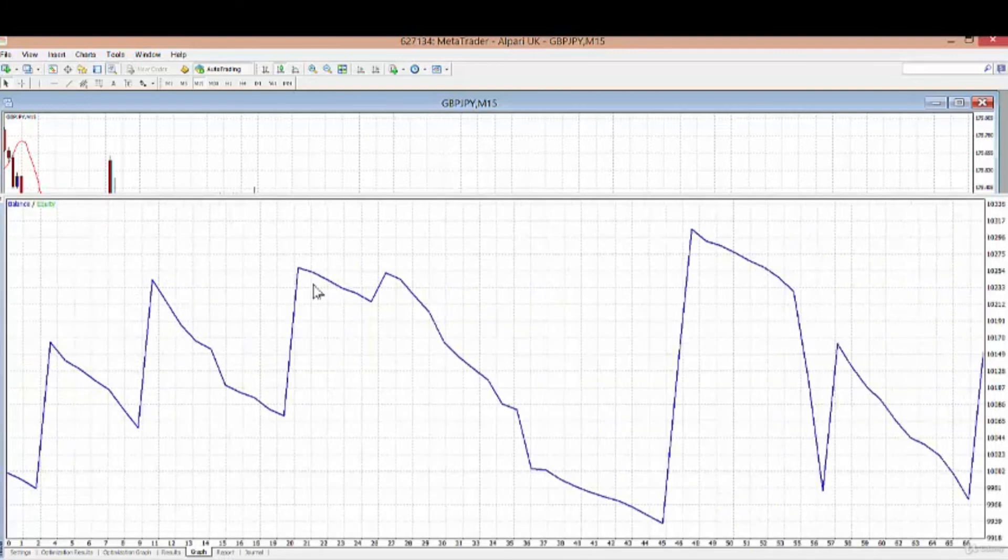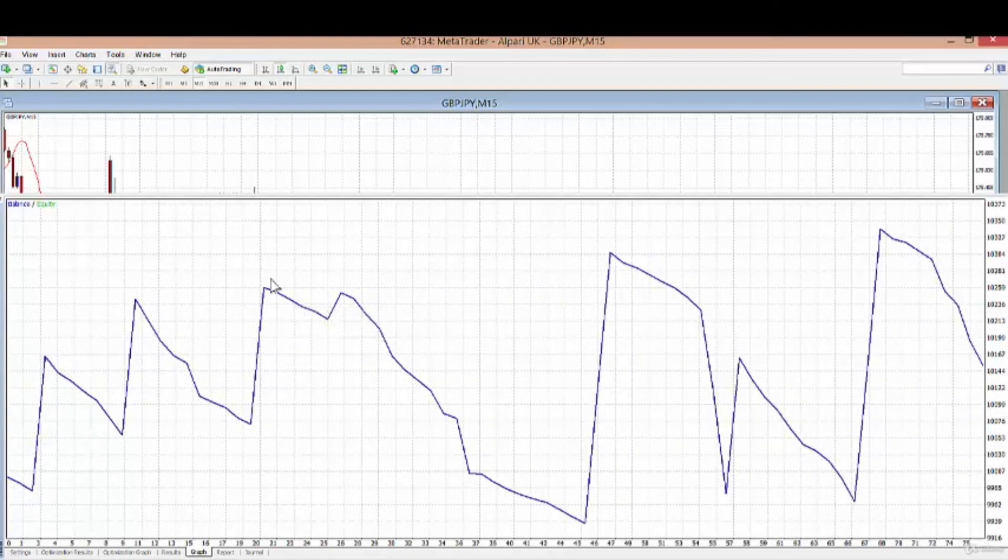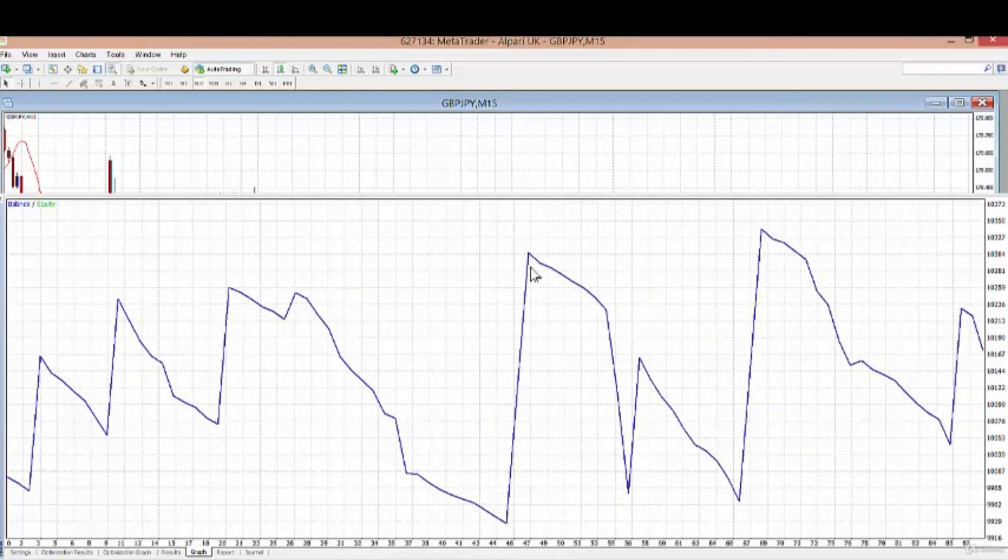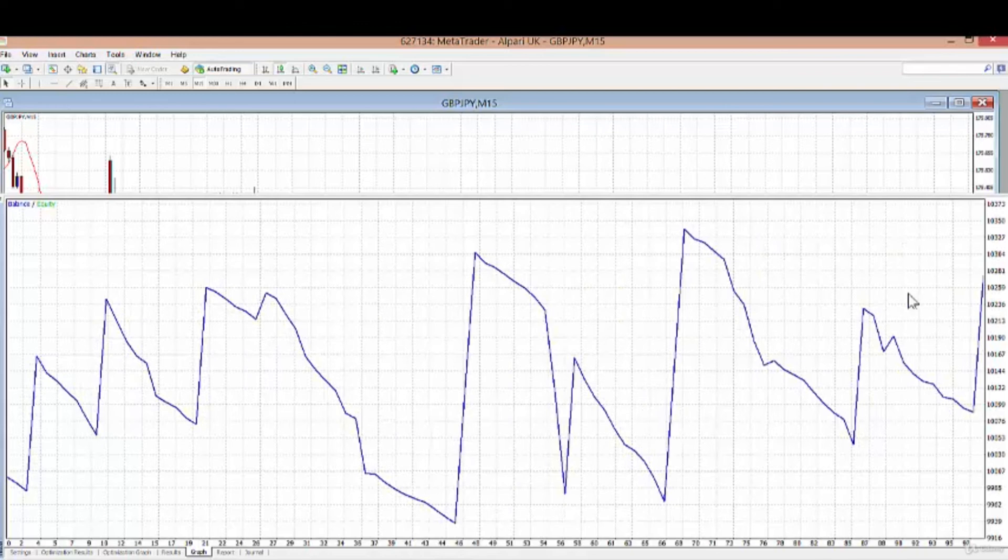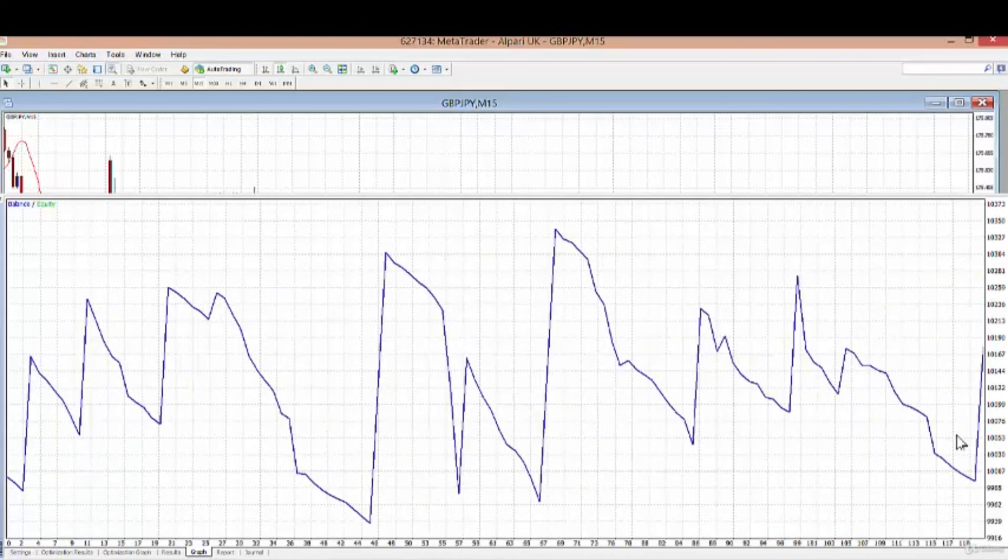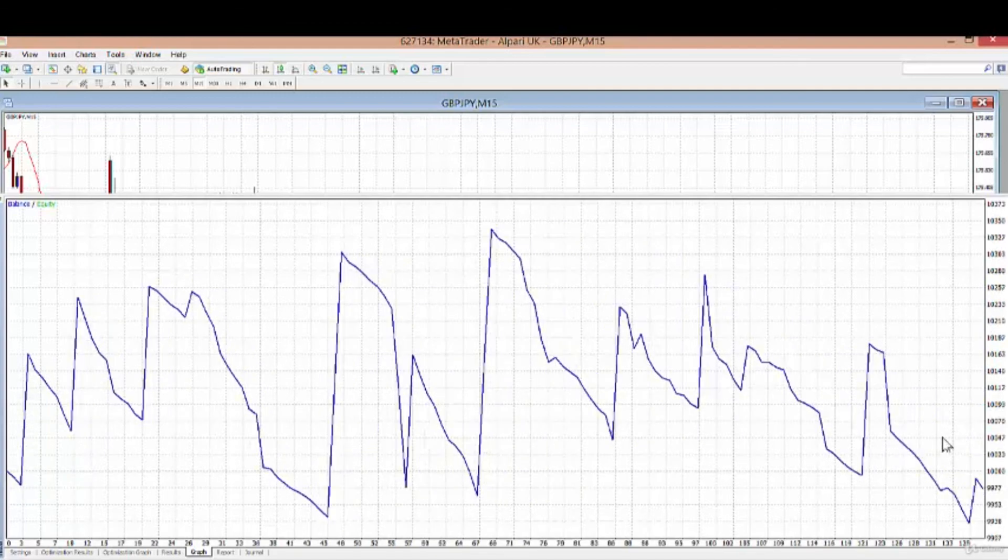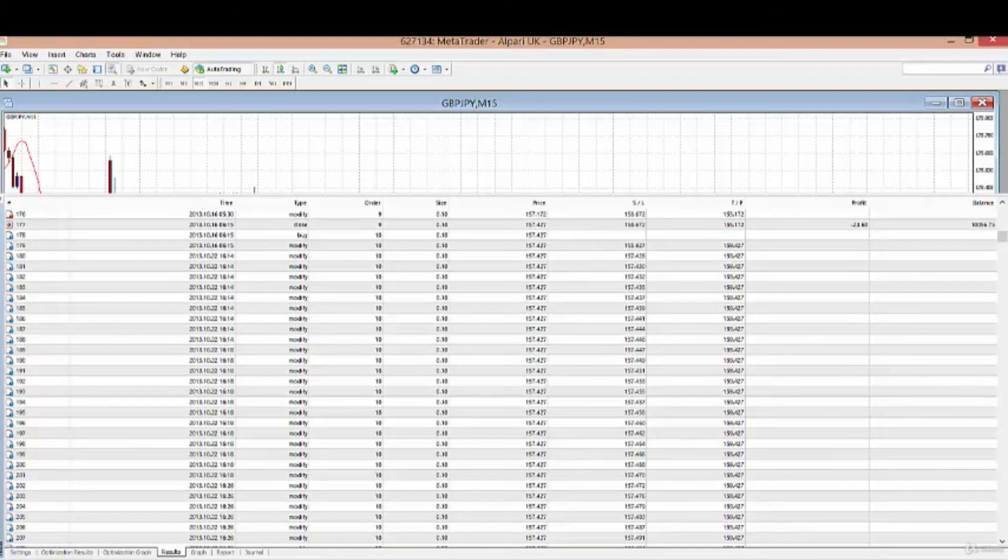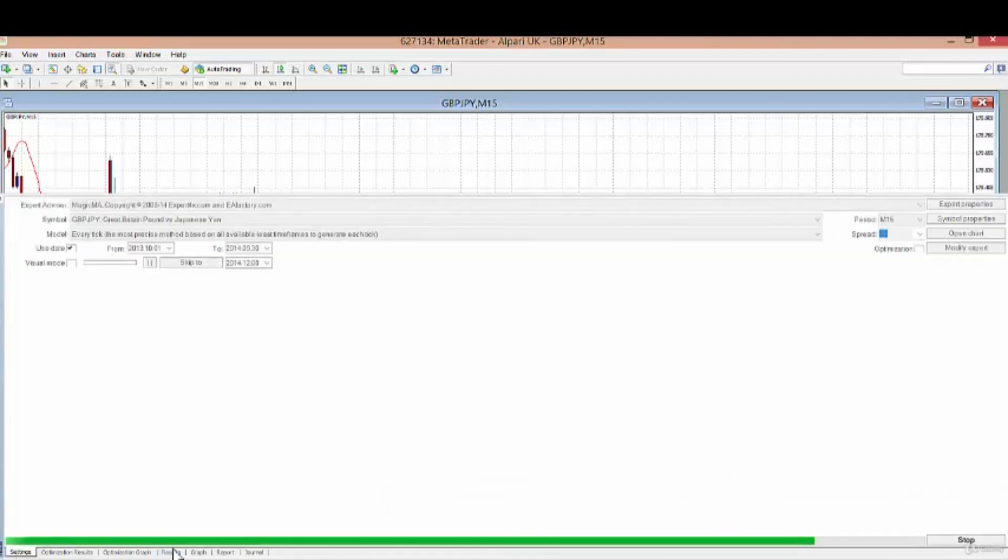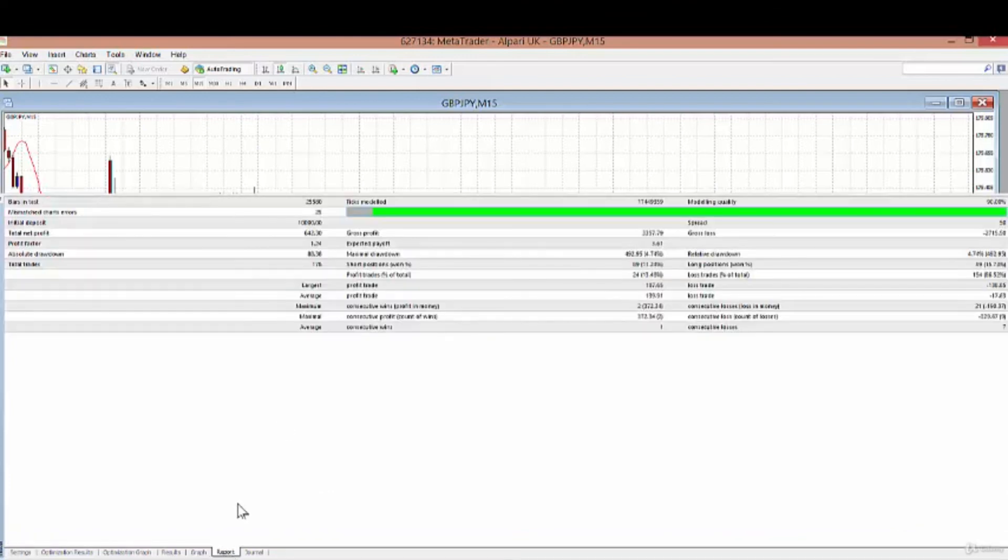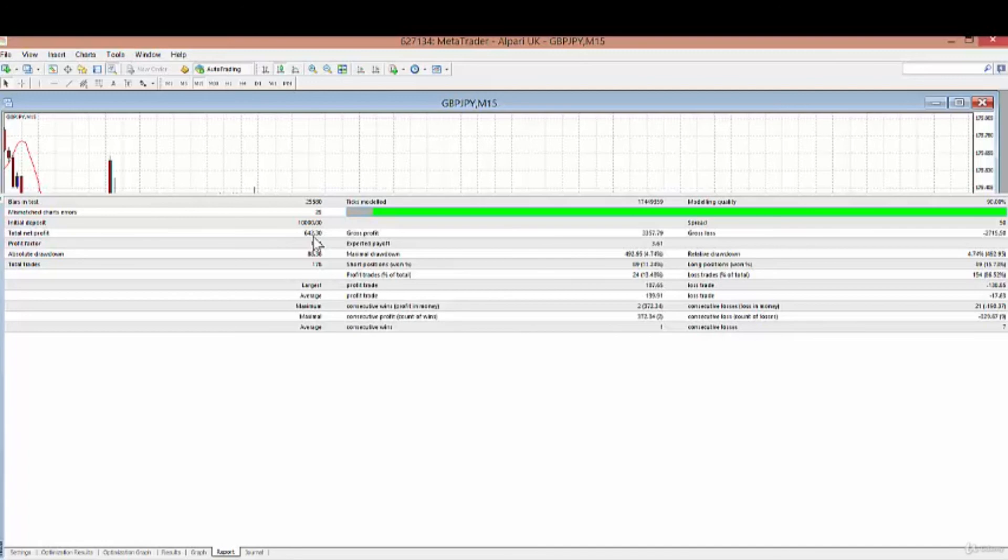You can see big gains and then big drawdowns, but luckily the gains outweigh the drawdowns and the overall result is nicely positive. The report shows it's made a $2 difference by changing from the open price system to the tick system. Overall, the open price system is still robust and the modeling quality is nice and high.